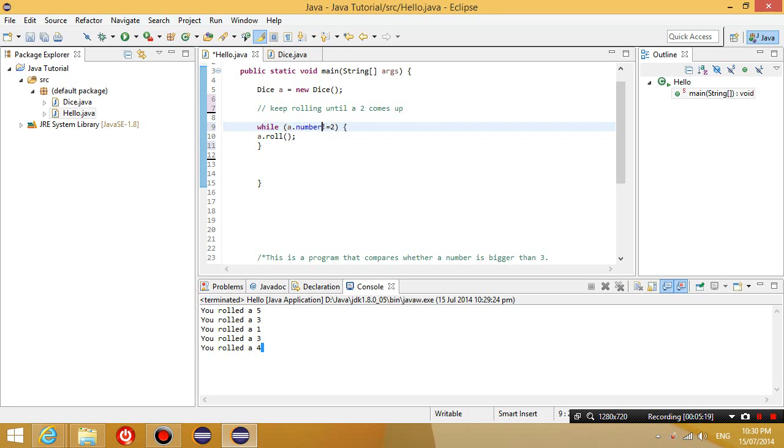While what is true? While the number on the top of the die does not equal 2. An exclamation mark in front of the equal sign means does not equal. So while the number on the die does not equal 2, I'm going to keep executing this.